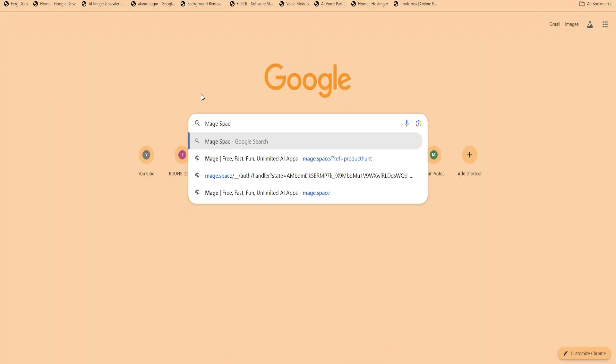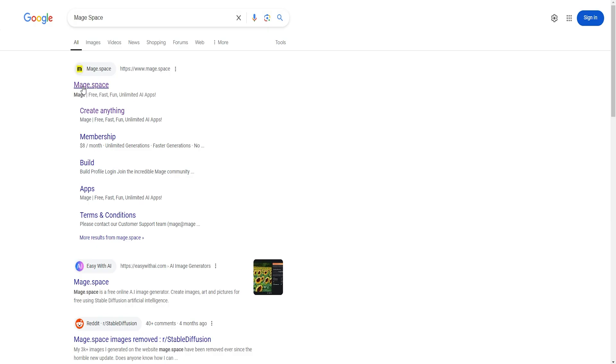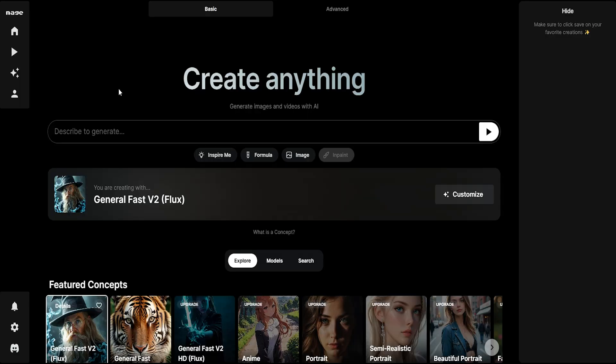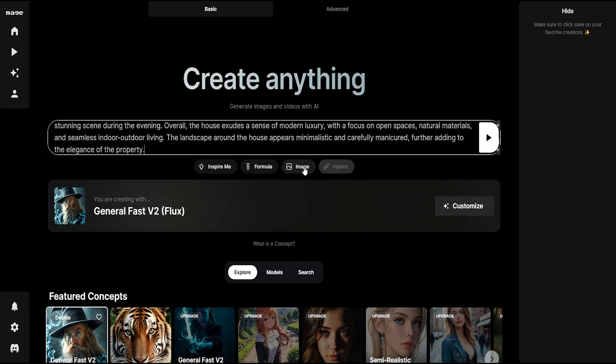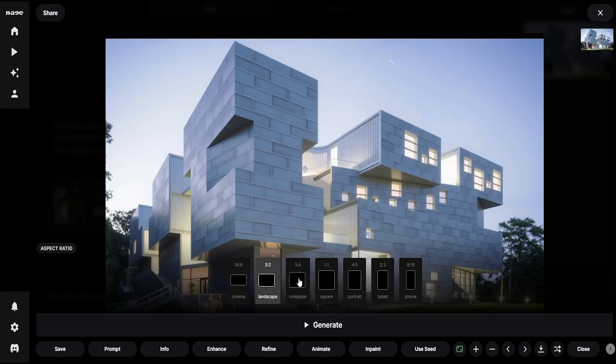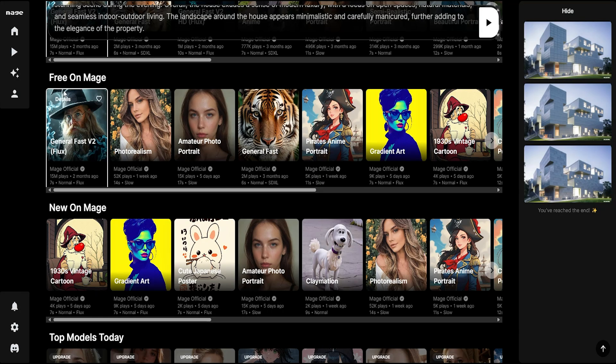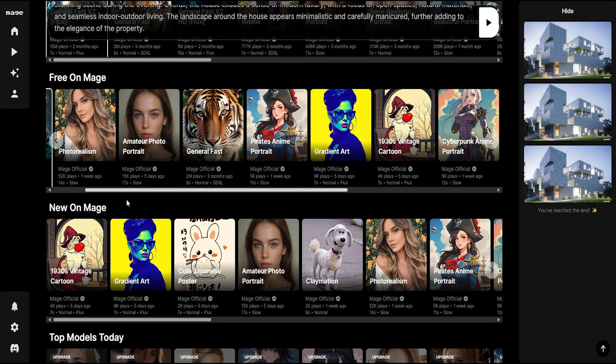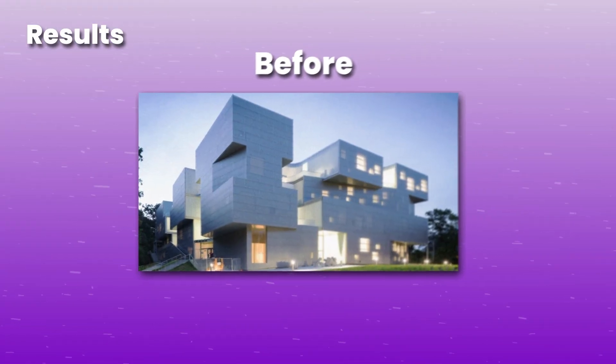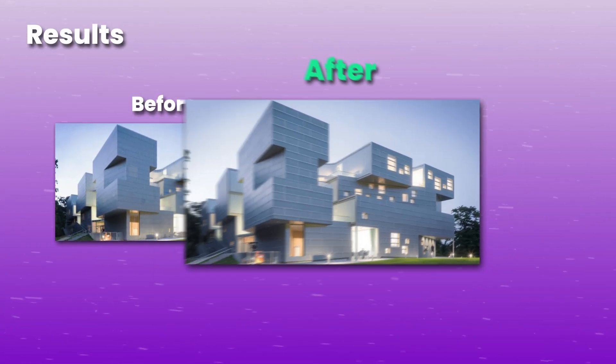First up is MagSpace. This is my go-to because their free version gives you a text box, a place to import a reference image, can change the image size, and you can also change the style of the image. It's really easy to use and you get the hang of it quickly.